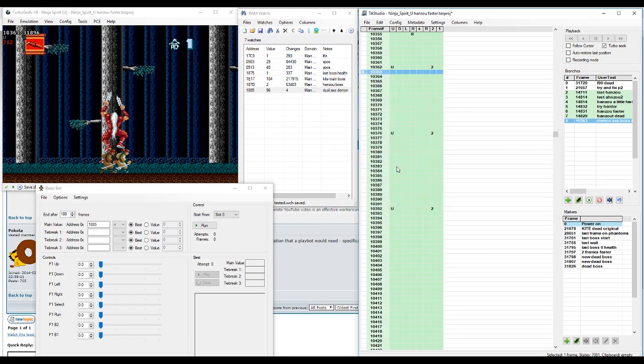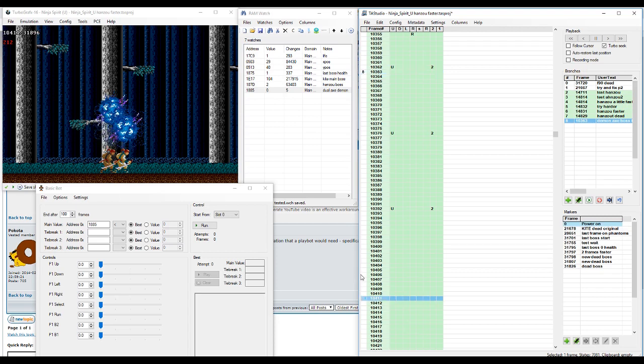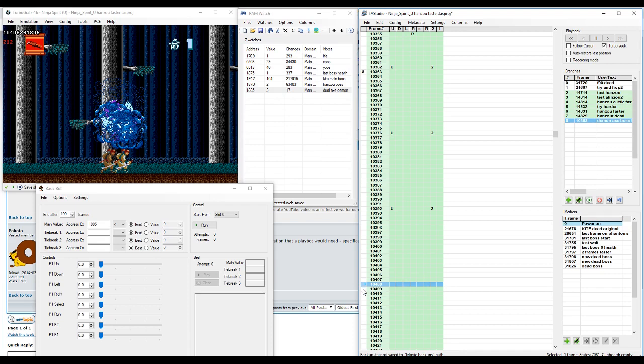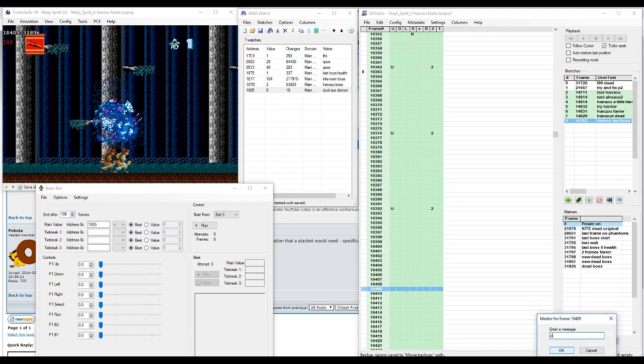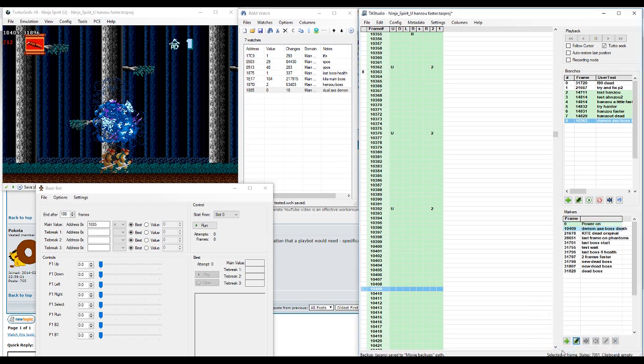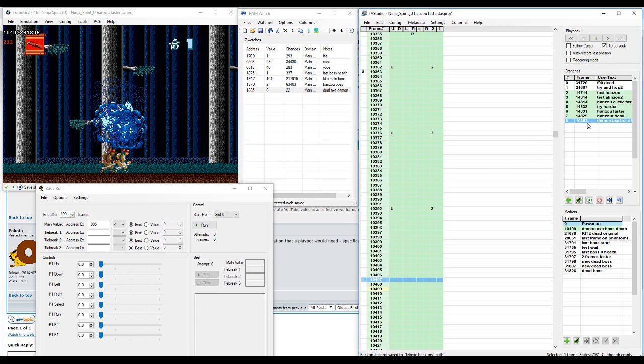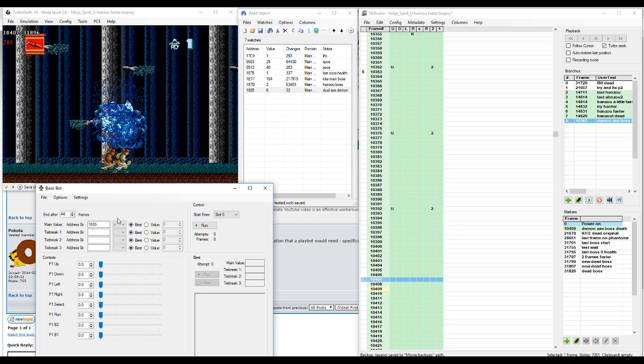Let me find out when he dies. Okay, oh he dies really fast. I don't know if this will be a good test as an improvement, but you can see it in action at least. So I'm going to try setting the frame to go to here, actually two frames before 10407, which will be... I can't do math... 44 frames. So in the basic bot over here, instead end after, I'm going to put in 44 frames because that's the range I'm going to be looking for.